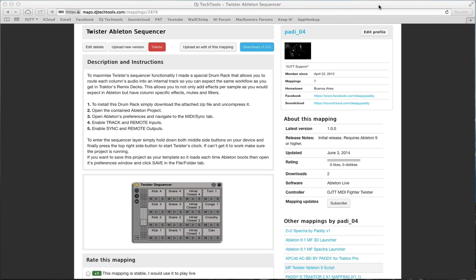Hey, this is Matthias from DJ Tech Tools, and in this tutorial, I'll walk you through the steps to use your Twister with Ableton Live.